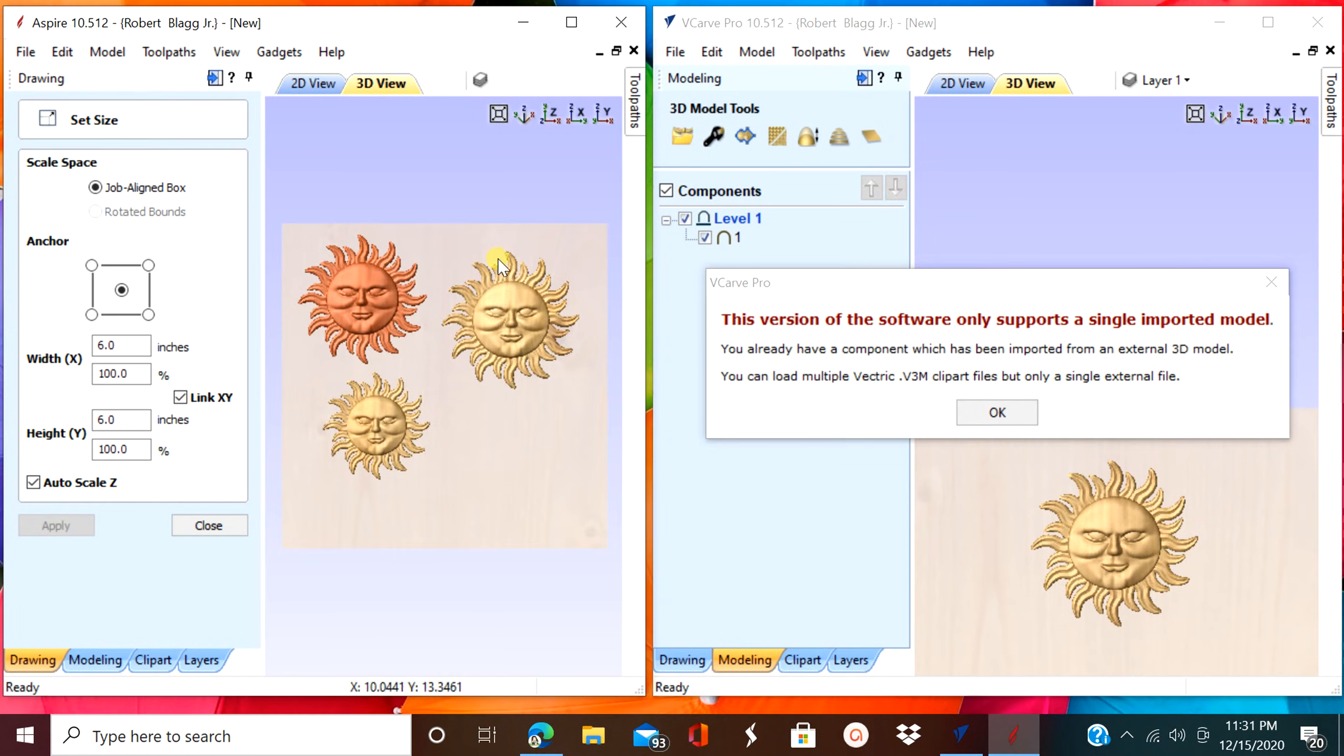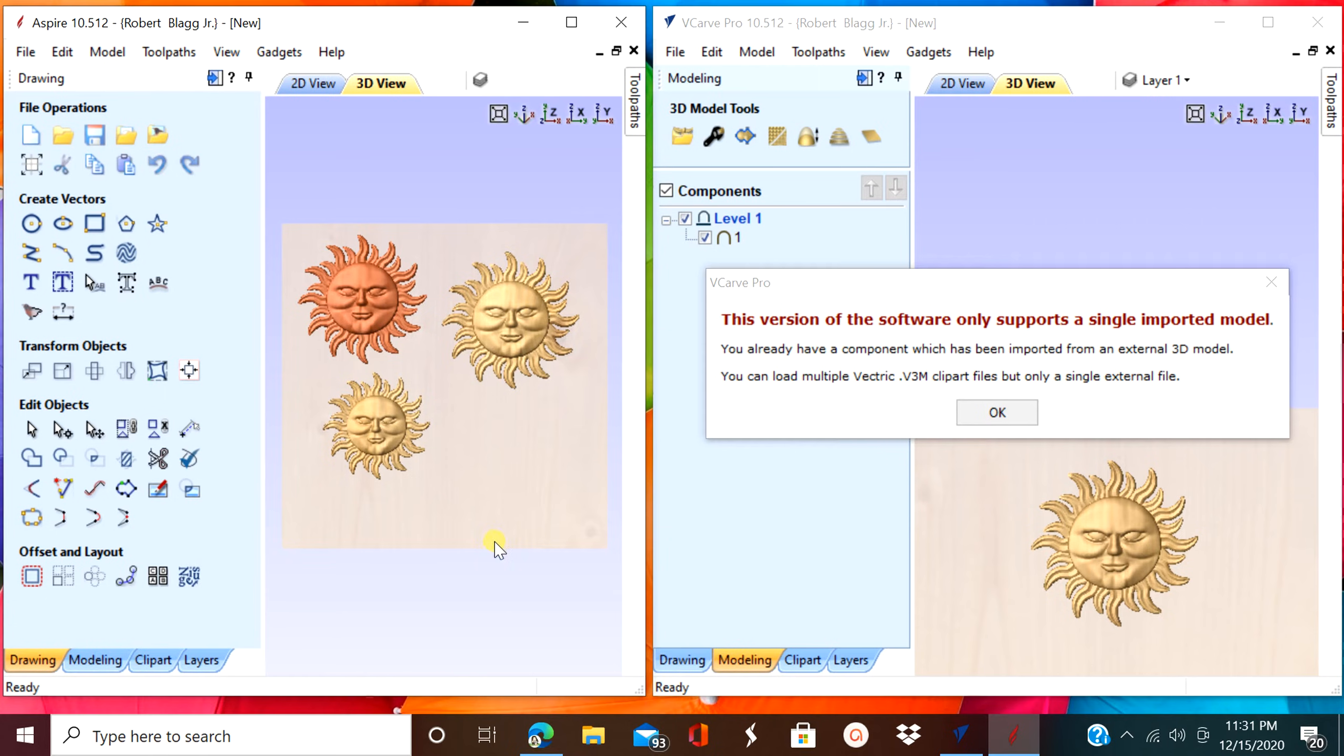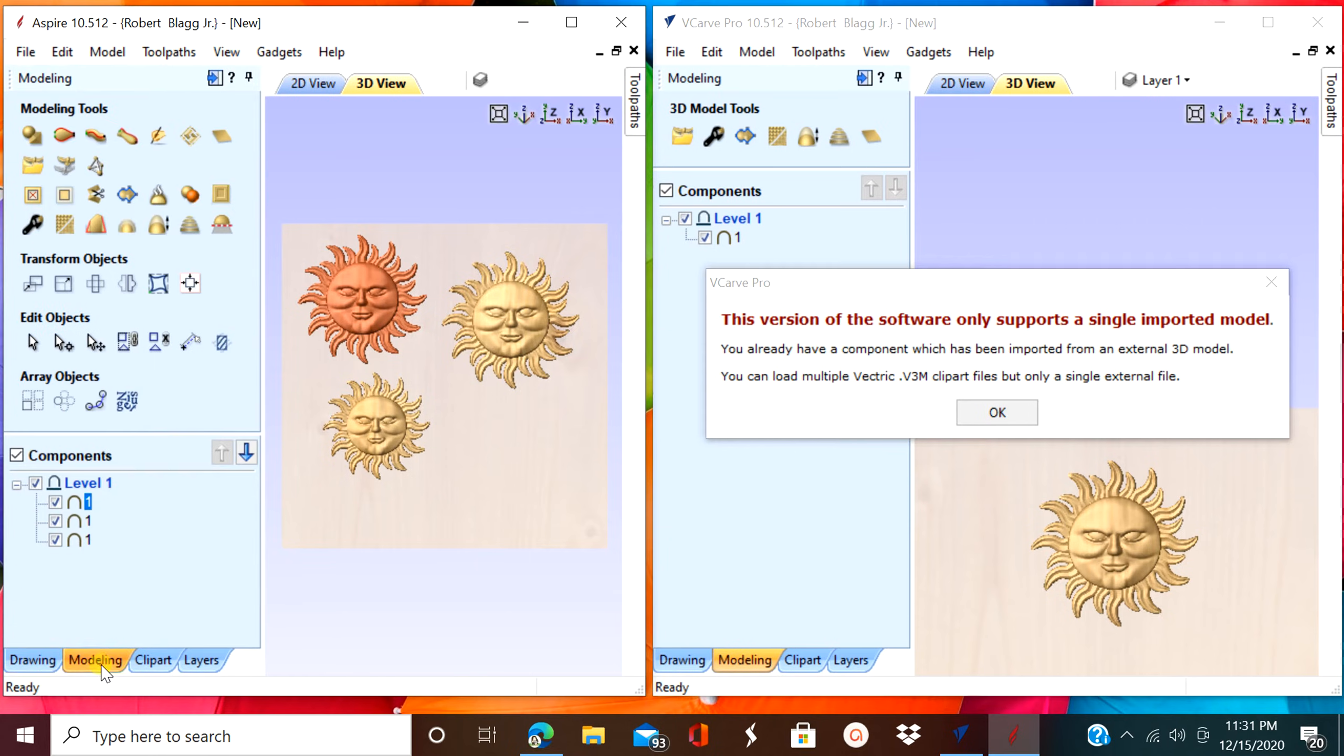However, they're not free. And most people like to get free files. And if you're trying to create your own 3D file, it ain't happening to VCarve Pro. We'll go over that in a second and Aspire.